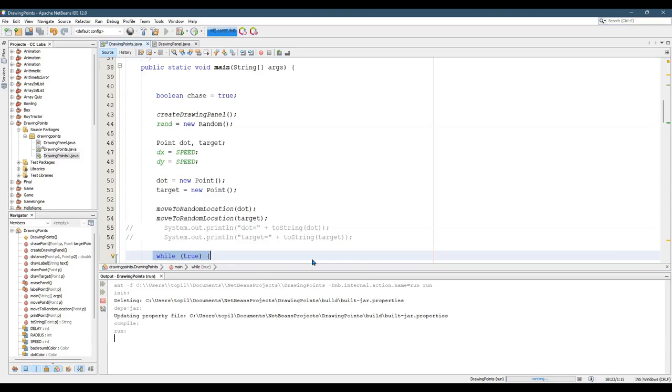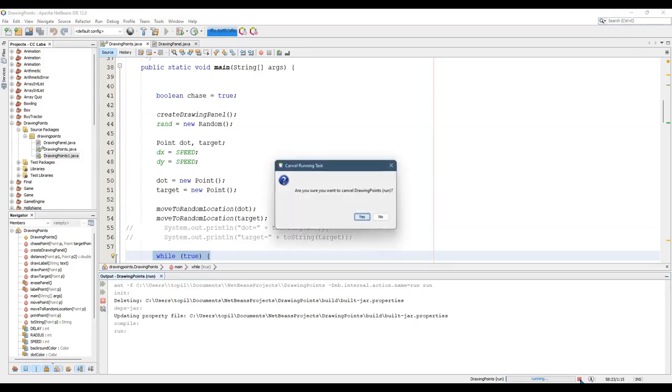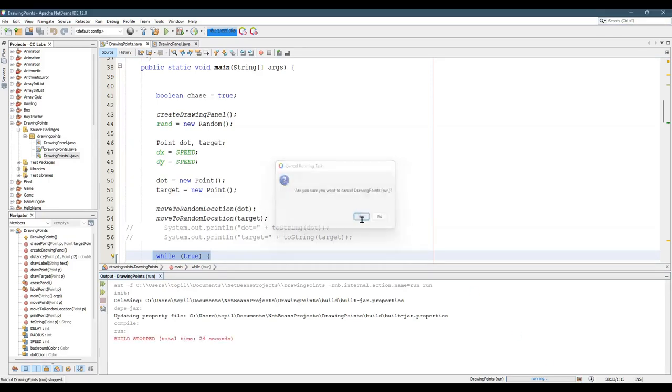The only way to stop it, down at the very bottom, it says drawing points run, running. You can click the red X, click the cancel process is what it says. And then you have to click yes, I am sure I want to cancel. Now the code stopped running.